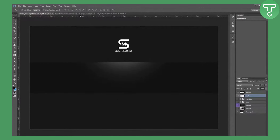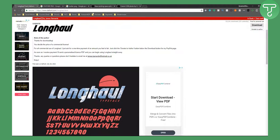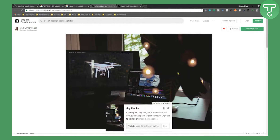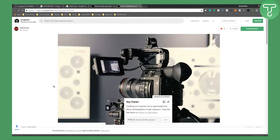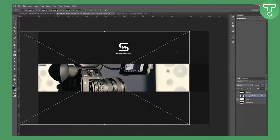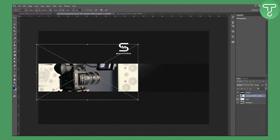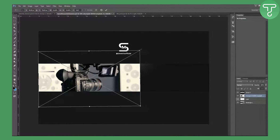Now we're going to add a background. I went to Unsplash and downloaded two images. Drag the first image in, flip it horizontally with Ctrl+T then right-click > Flip Horizontally, and resize it — make it a little bigger.